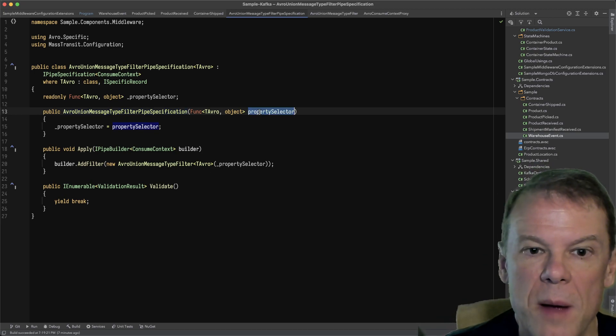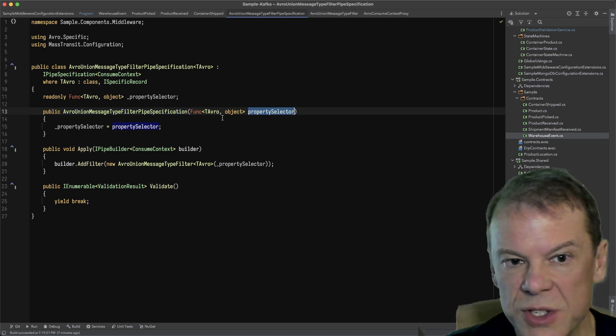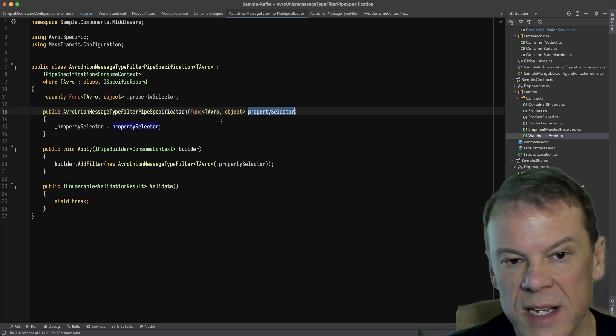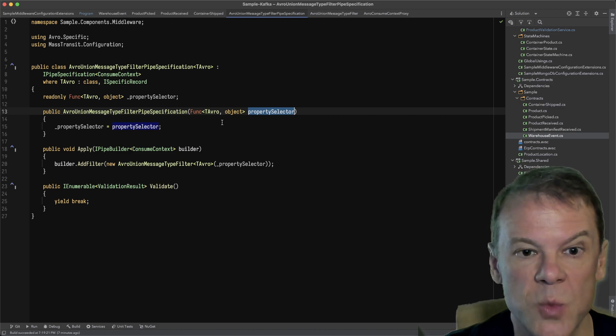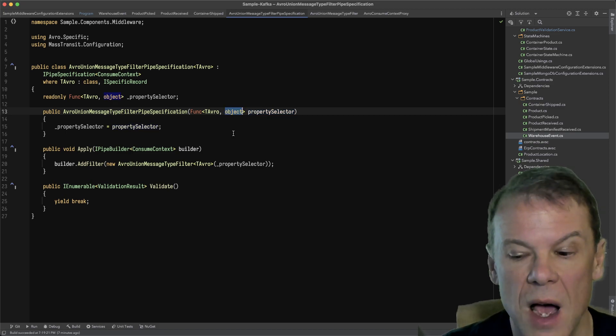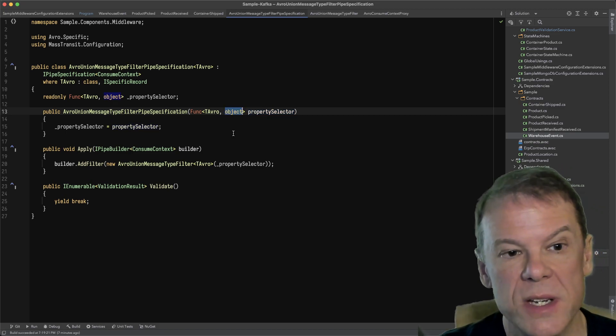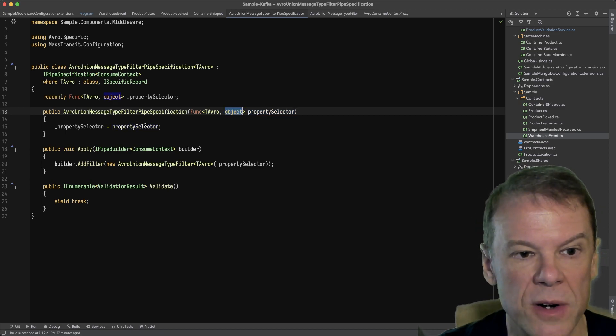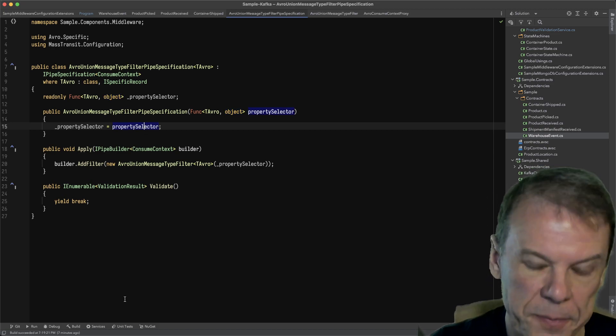I'm saving that property selector, which is just a func that takes the input type—in our case warehouse event—and expects an object property type to be returned, and I'm saving that selector.